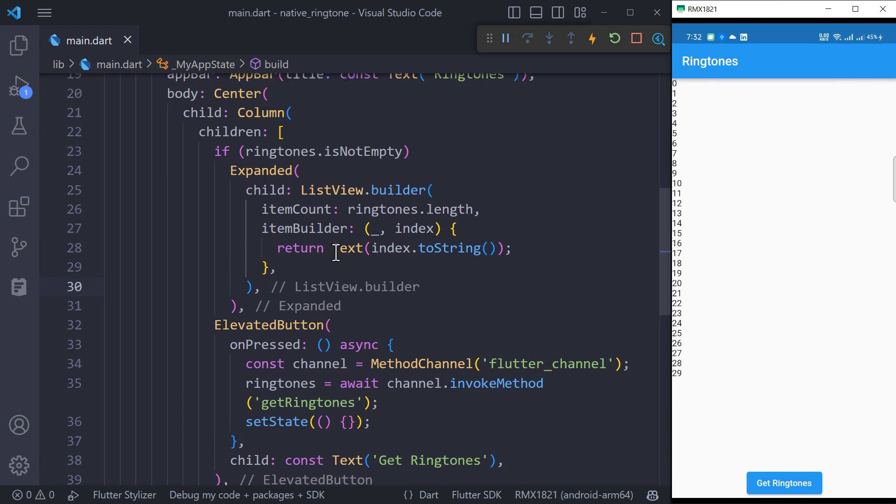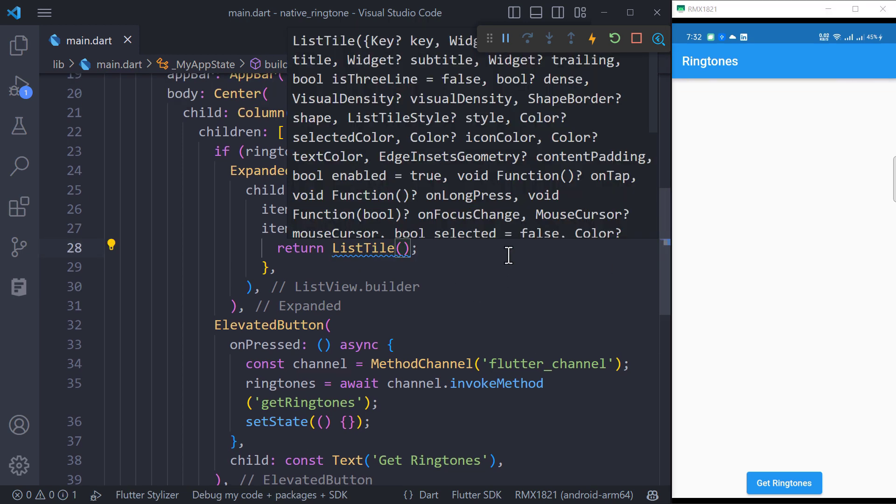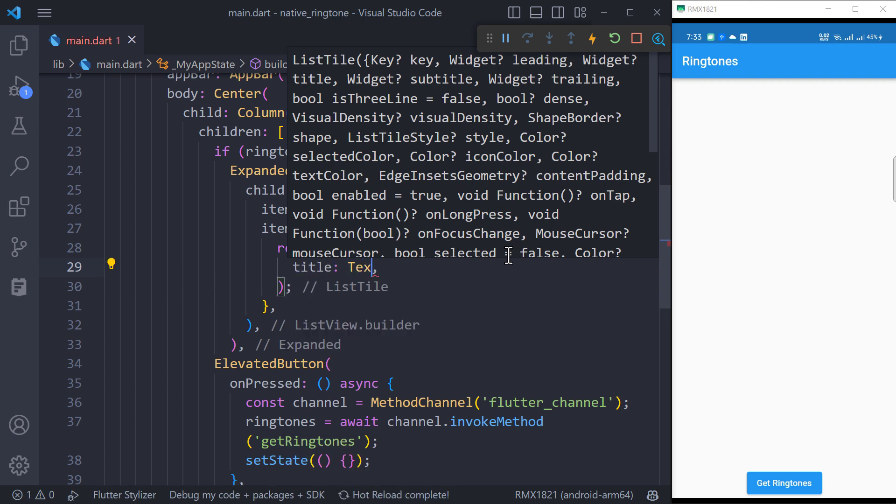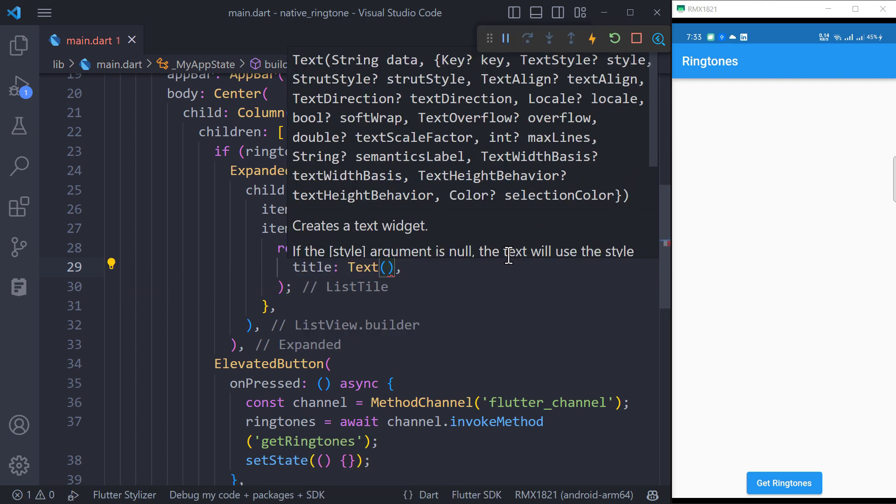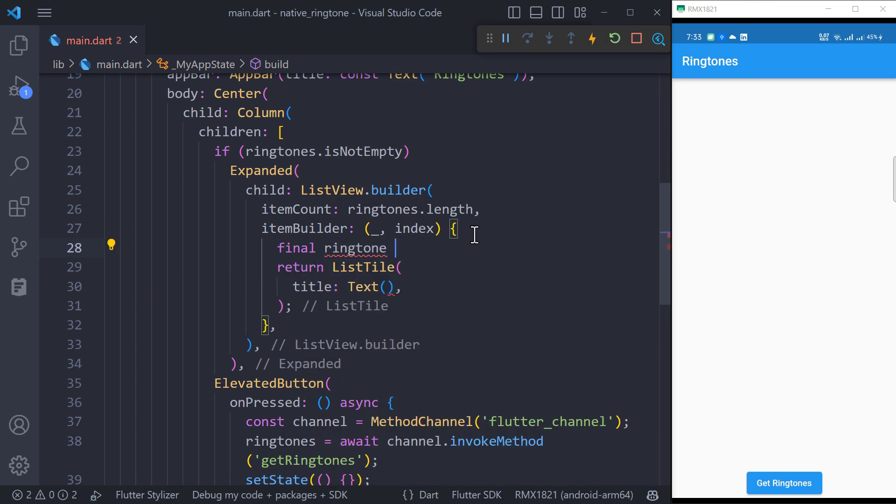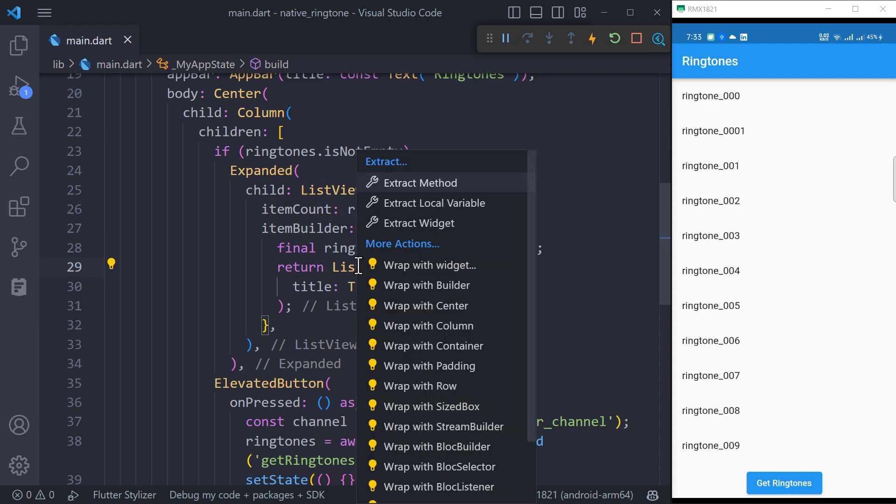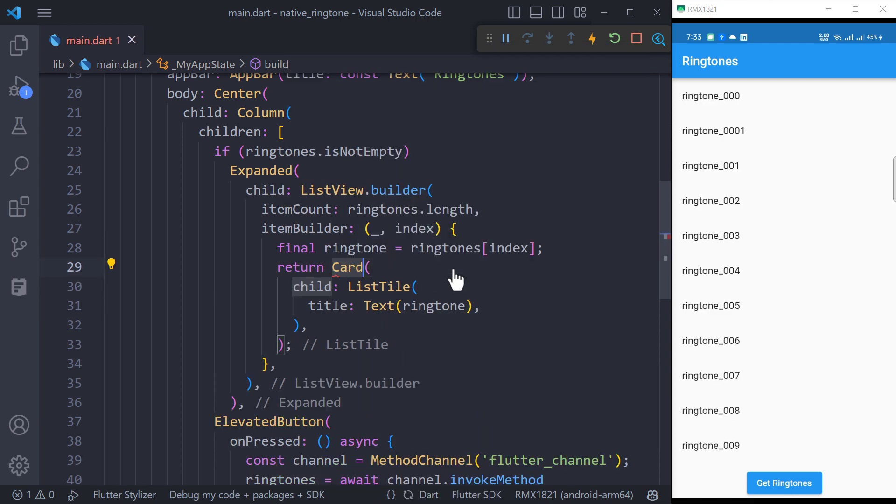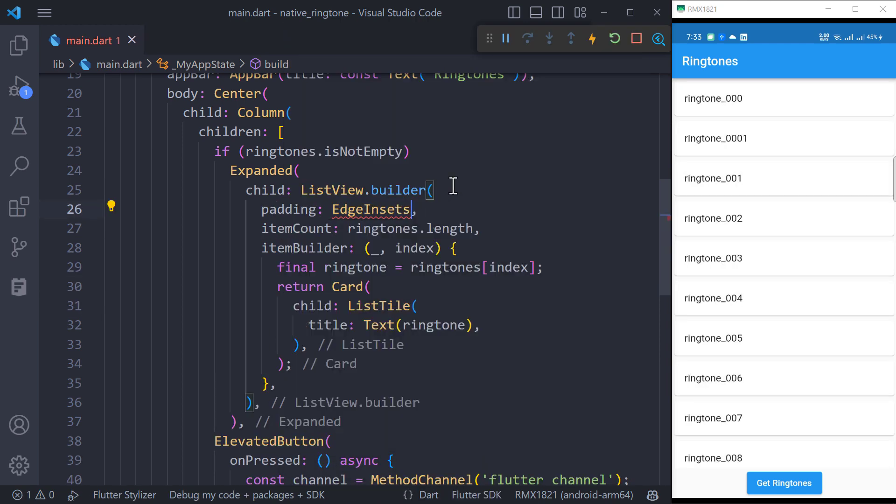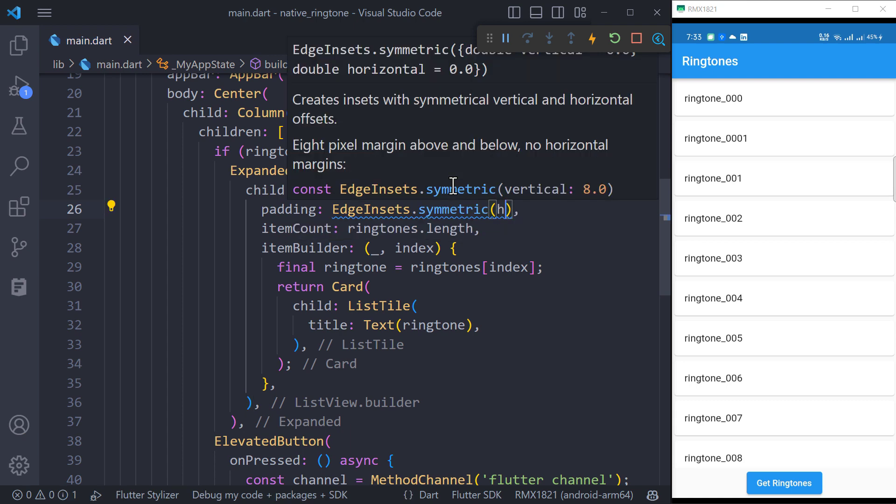Replace the text widget with list tile and inside the title property, pass the current ringtone name. But first, let's assign it to a variable to make it clear.